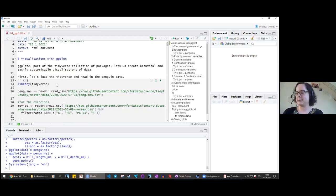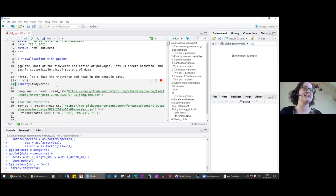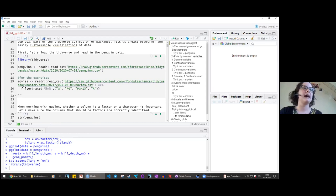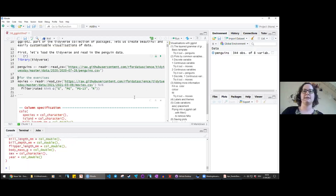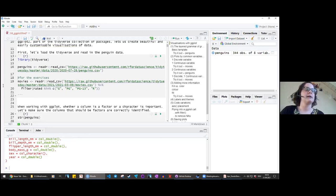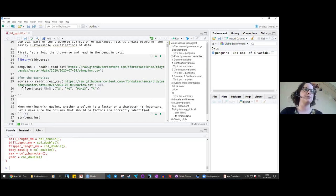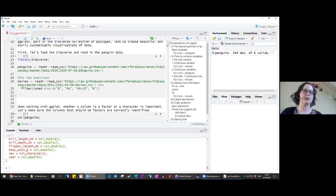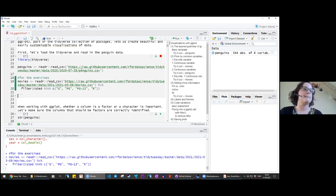To get started, as always, the first thing we do in a script is load the tidyverse. Then we'll read in two datasets. The first is the penguins data — this is Tidy Tuesday data on three penguin species. For the exercises, we'll also use a movies dataset that has data on films and the Bechdel test ratings, which checks if there are two named women in a film, if they talk to each other, and if they talk about something other than a man.